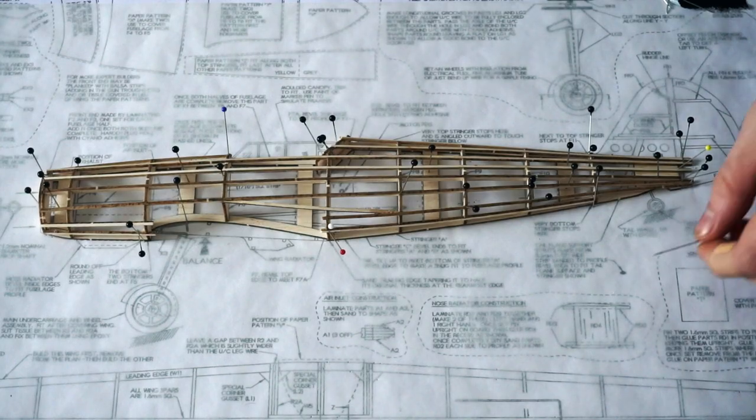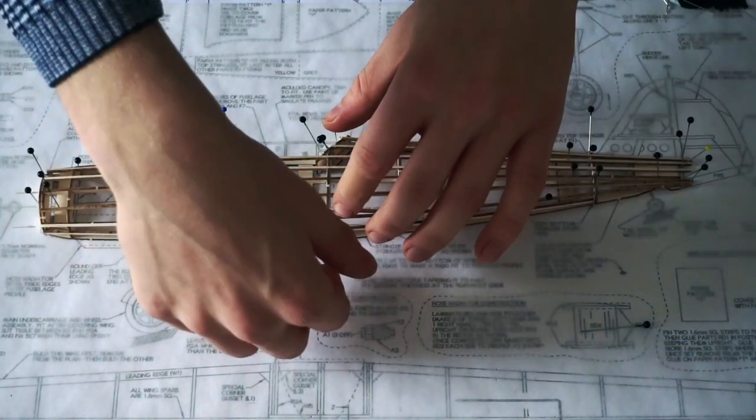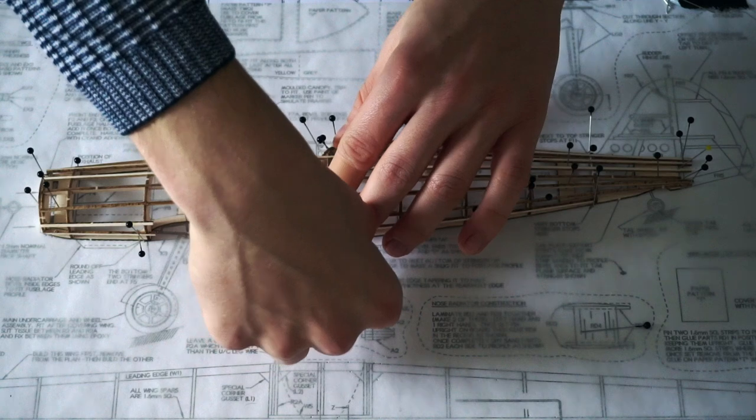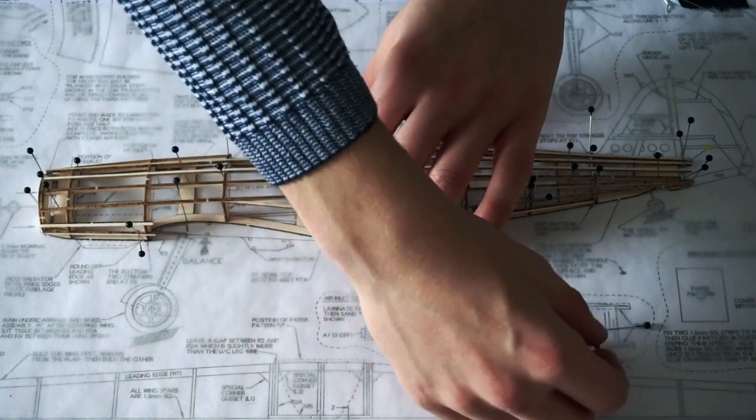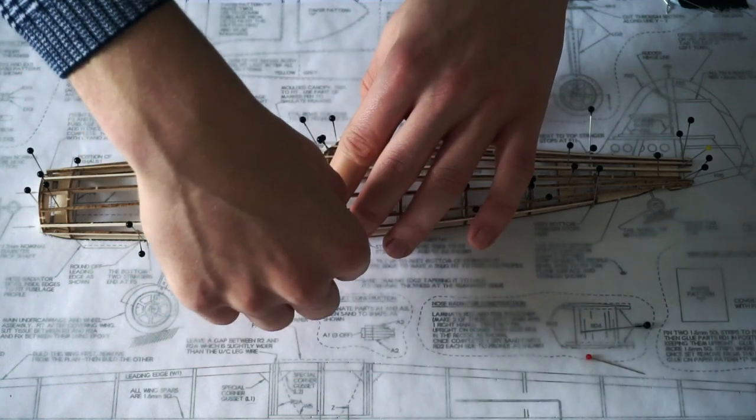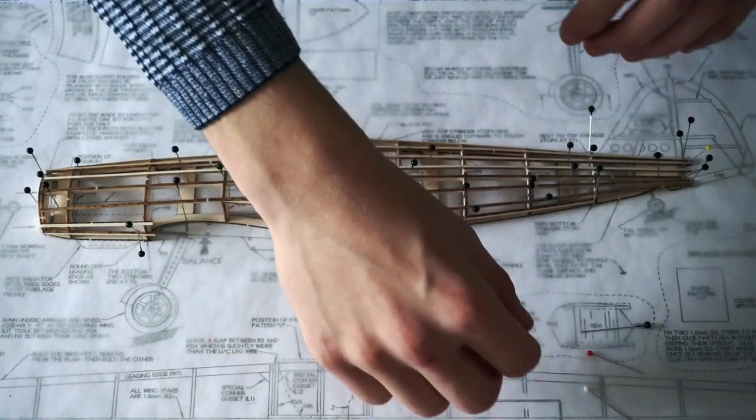After allowing the glue to fully dry, which takes around 10 minutes usually, this left side of the fuselage was removed from the board.